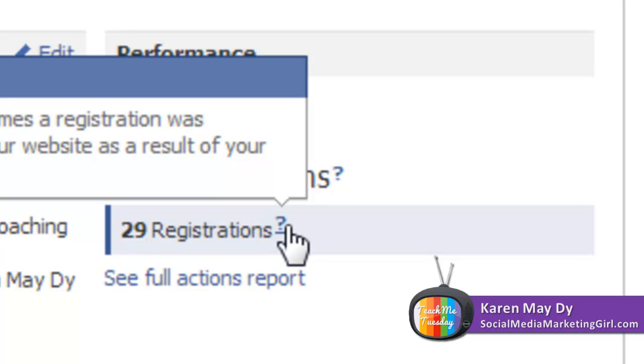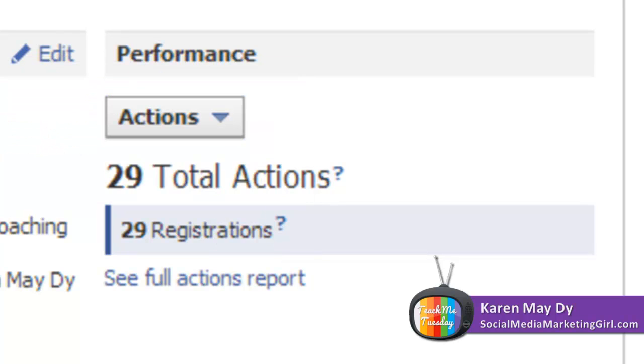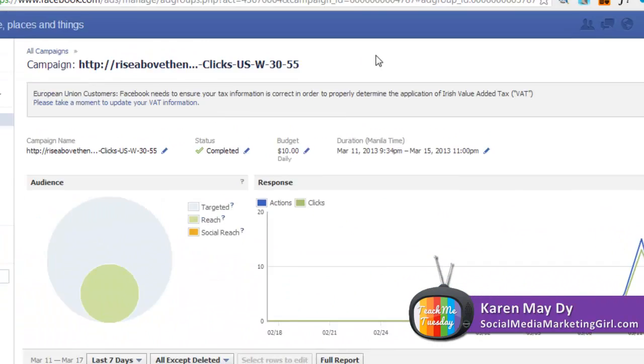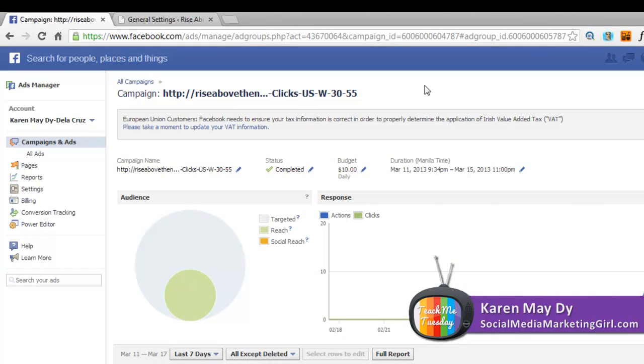29 people have registered after clicking on the ad. So when they clicked on this particular Facebook ad and they were taken to the Rise Above the Noise squeeze page, they were able to register after that. So this is a really important metric that you need to track. Make sure that when you create your ad, let me just show you really quick.